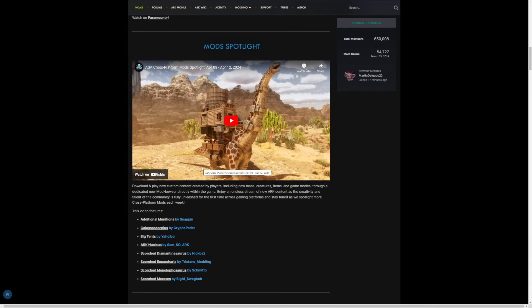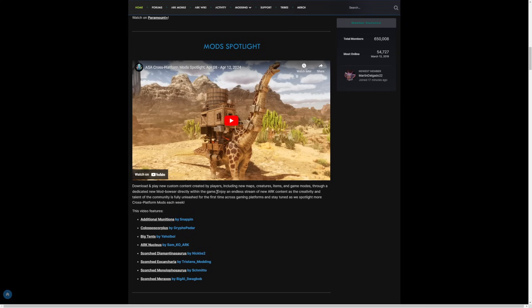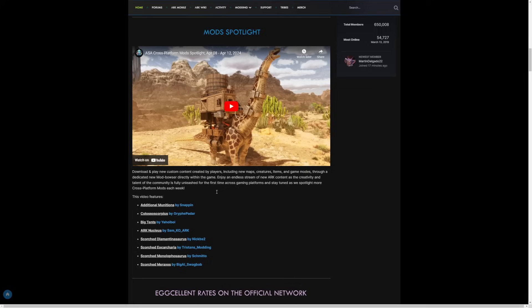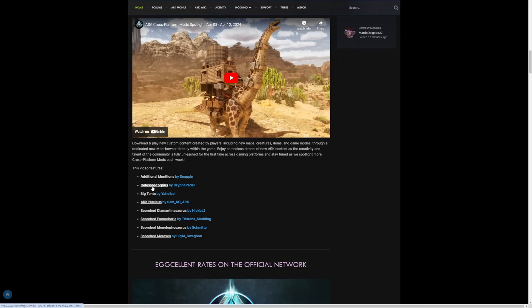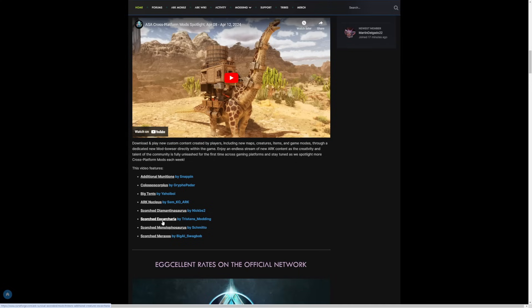Download and play new custom content, created maps. As you guys know, we have additional mutations - there I thought he was going to say mutations. A new Scorpius Colosso, Scorpius creature, Big Tent, Arcnucleus, Scorched Demantinosaurus. I'm not even going to try and pronounce the other name there, but we do have the Scorched Monolophosaurus and then the Scorched Miraxis. God, I'm so bad with names.